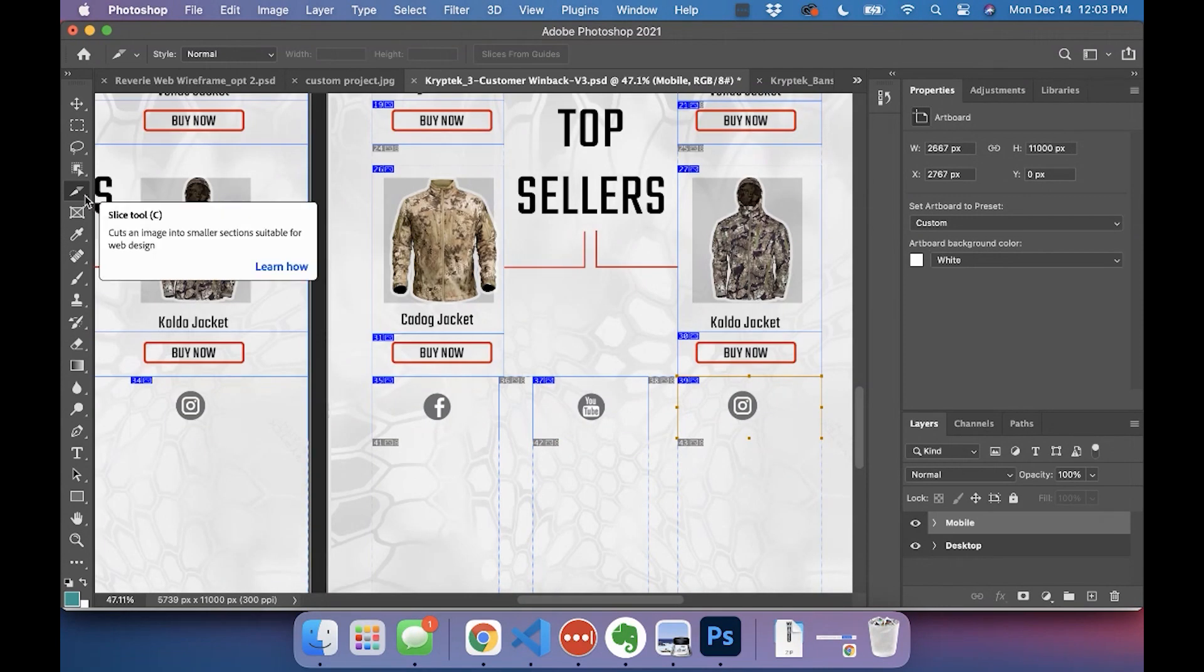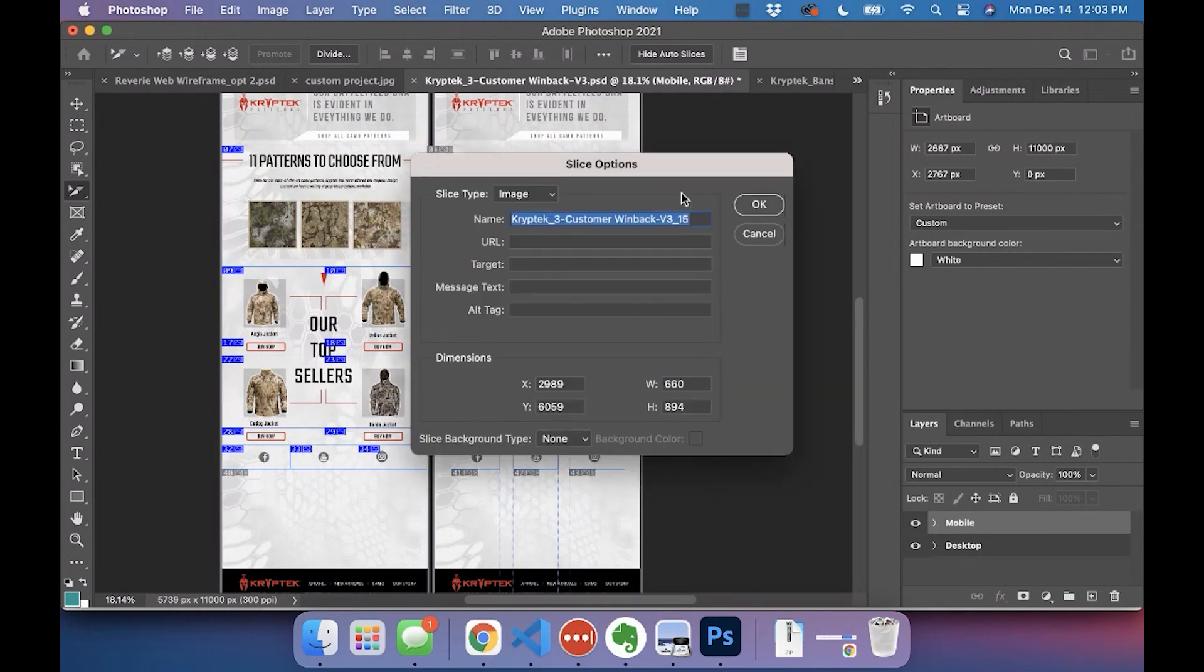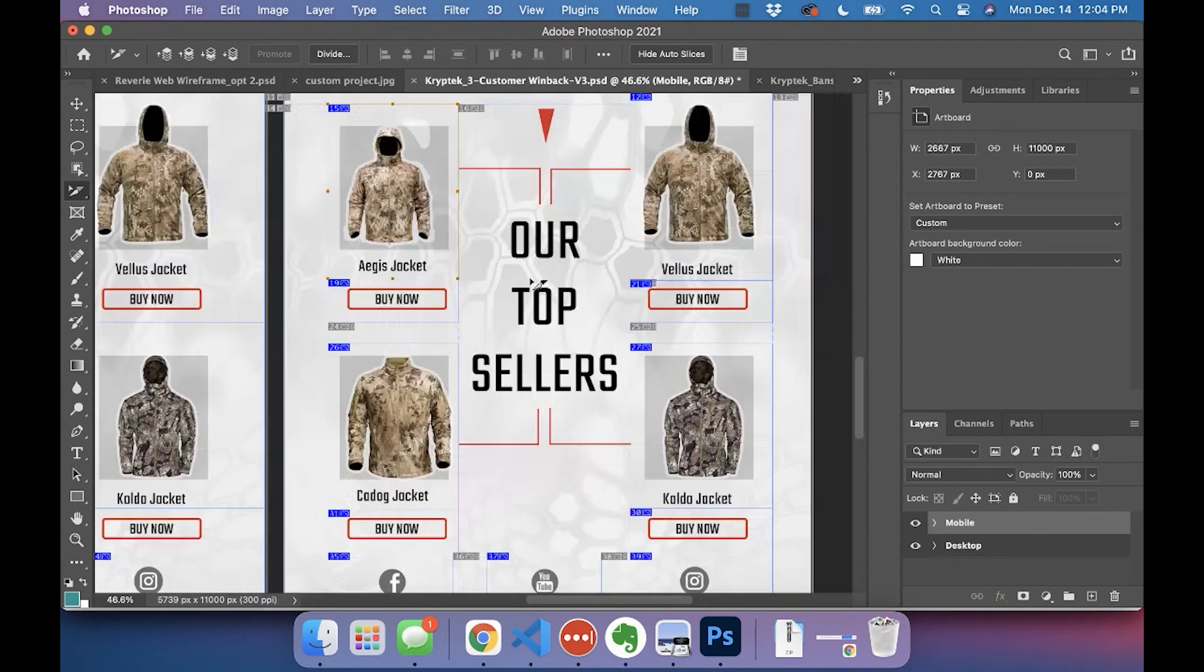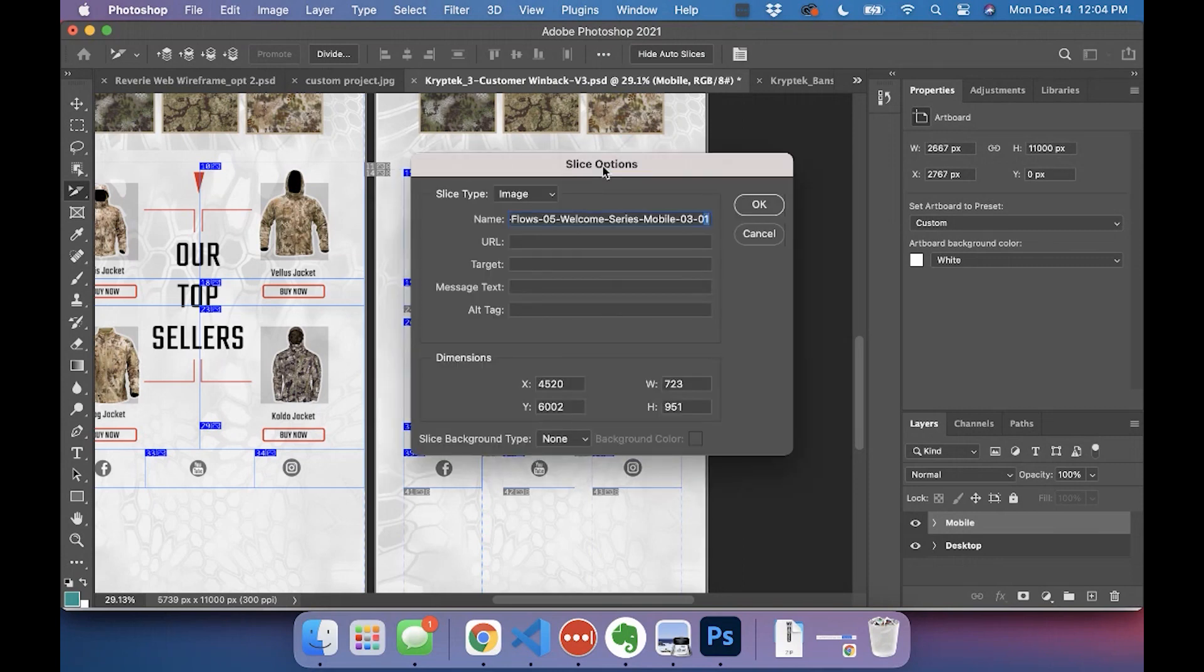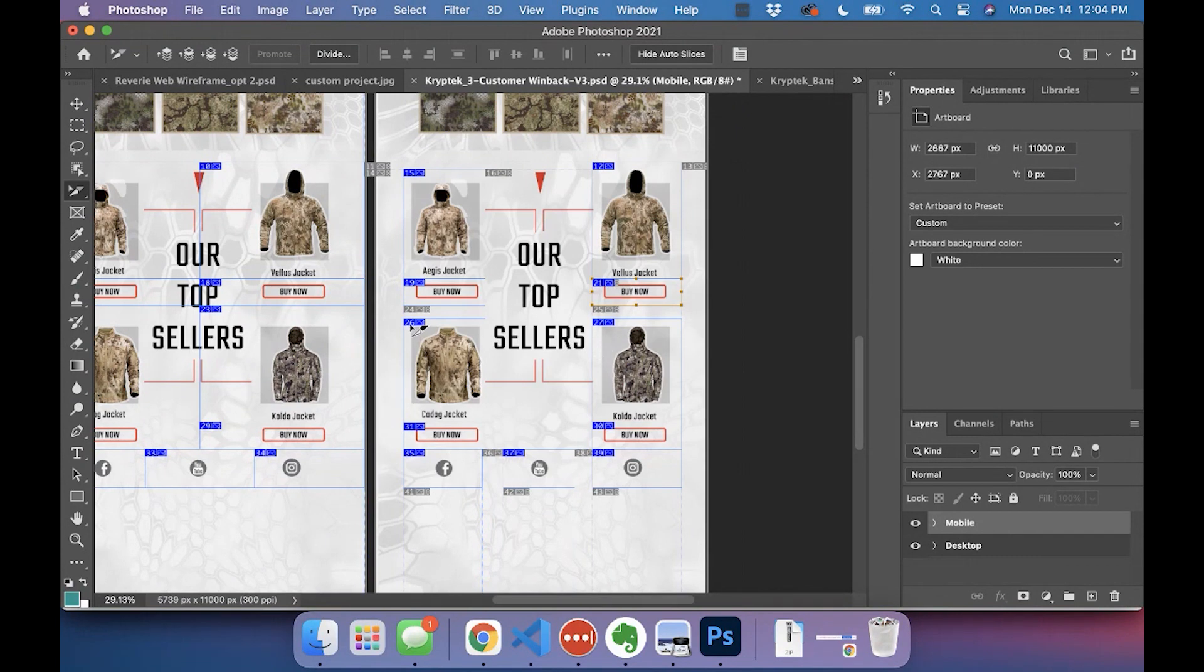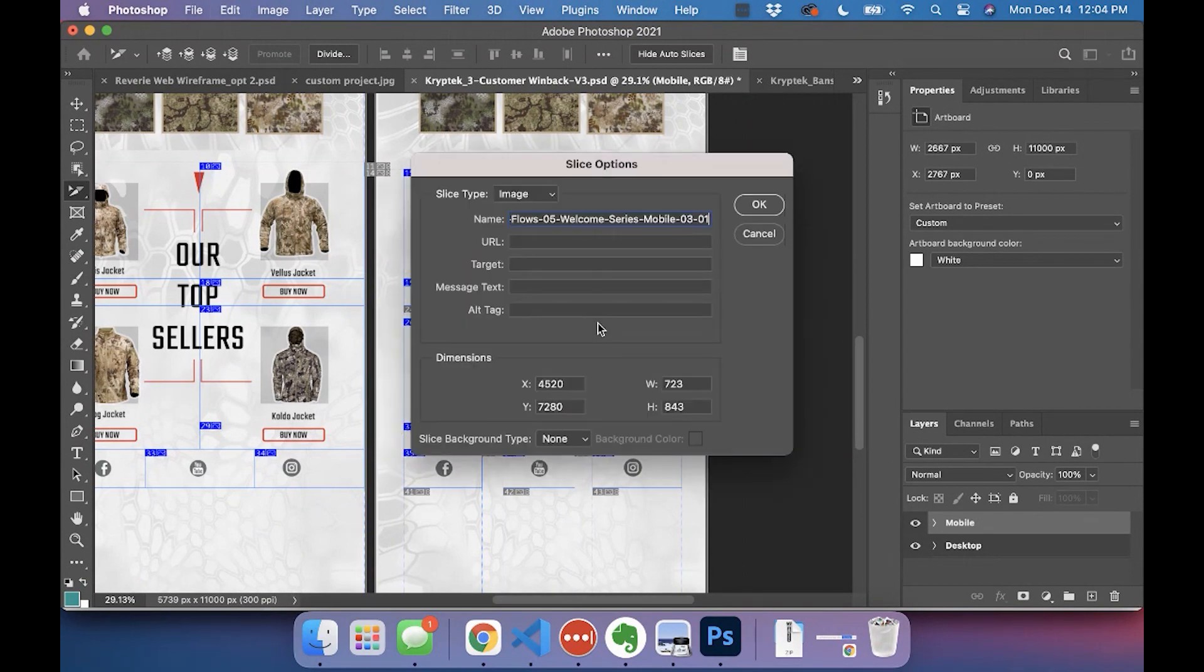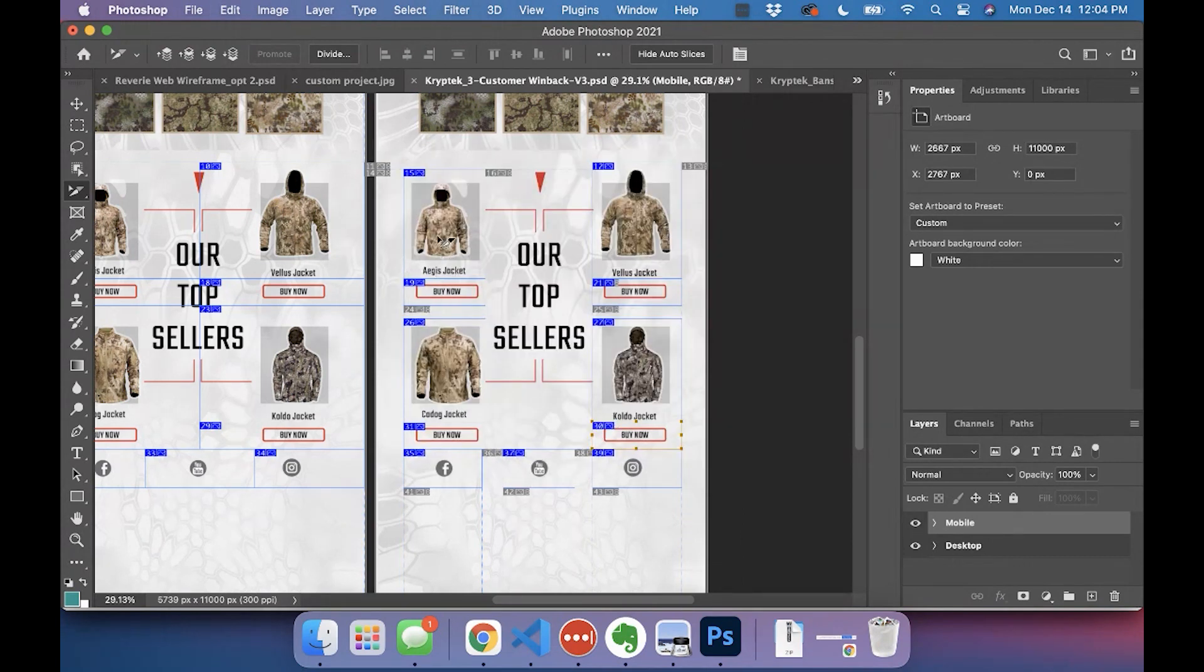Okay, so now we go back to the slice select tool. We are going to name this. Let's name it 'mobile.' Going to be the first one. Four, five... seven, right? One, yep. Not one, two, three, four, five, six, seven... eleven.